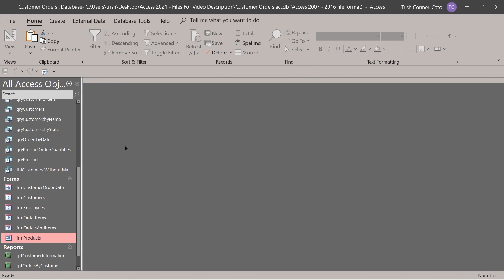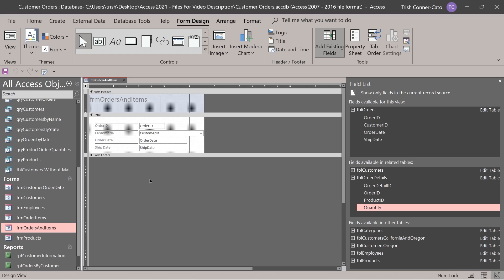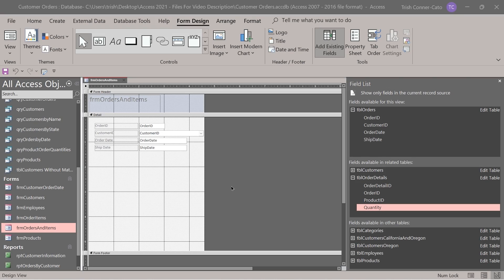We've created two forms — our main or parent form is orders and items, and our child or sub form is order items. Let's open the main form orders and items in design view. I'm going to expand the detail section by dragging the boundary between the detail section and the form footer section downward to create more space. To embed the sub form, we'll use the sub form sub report control.